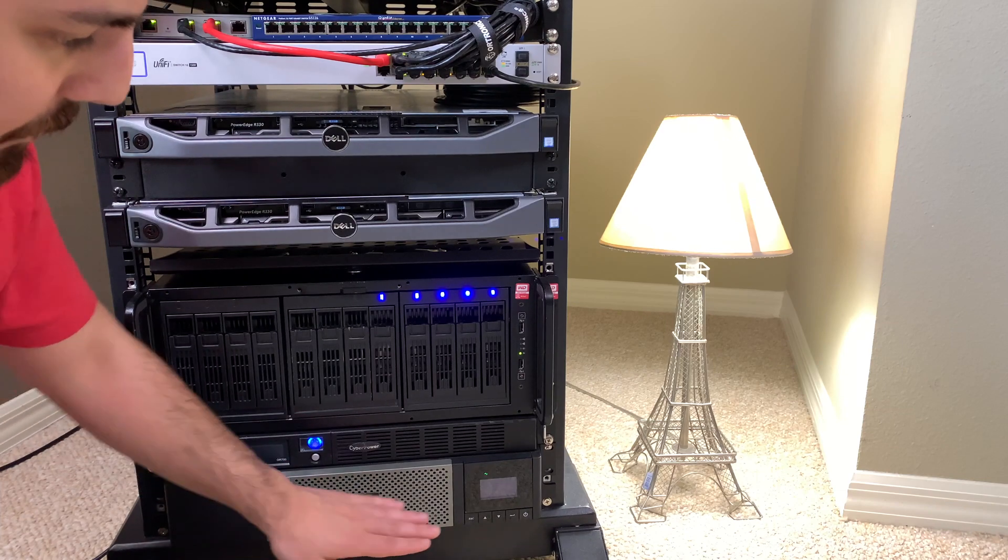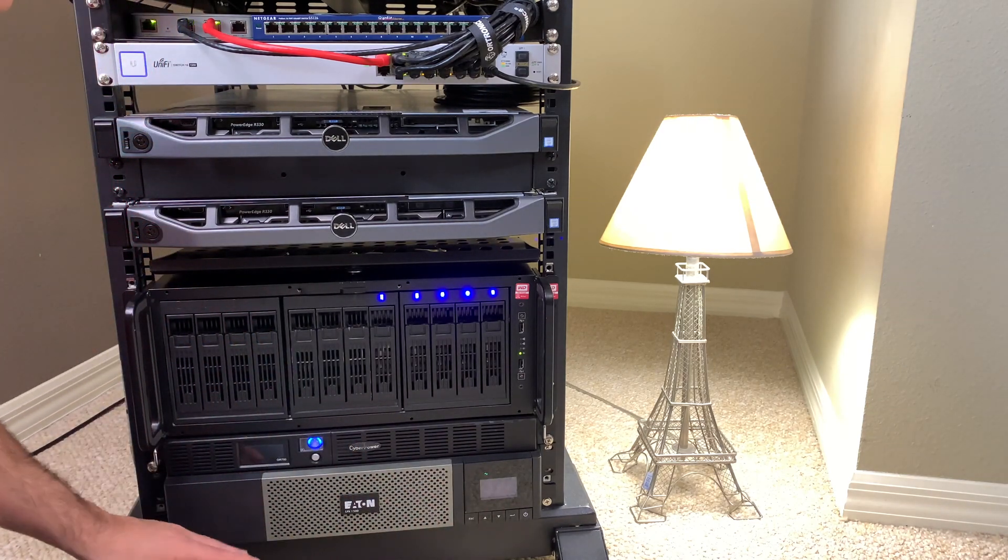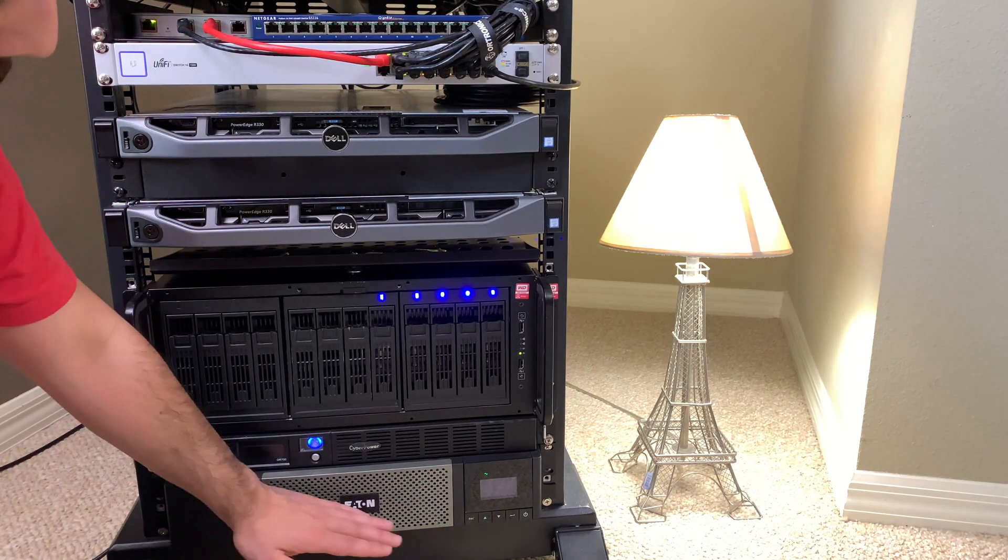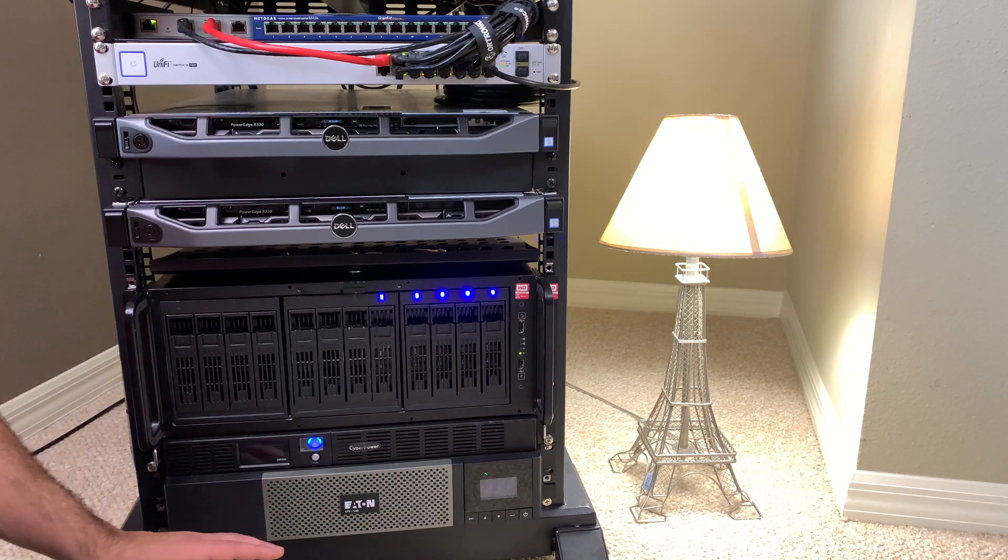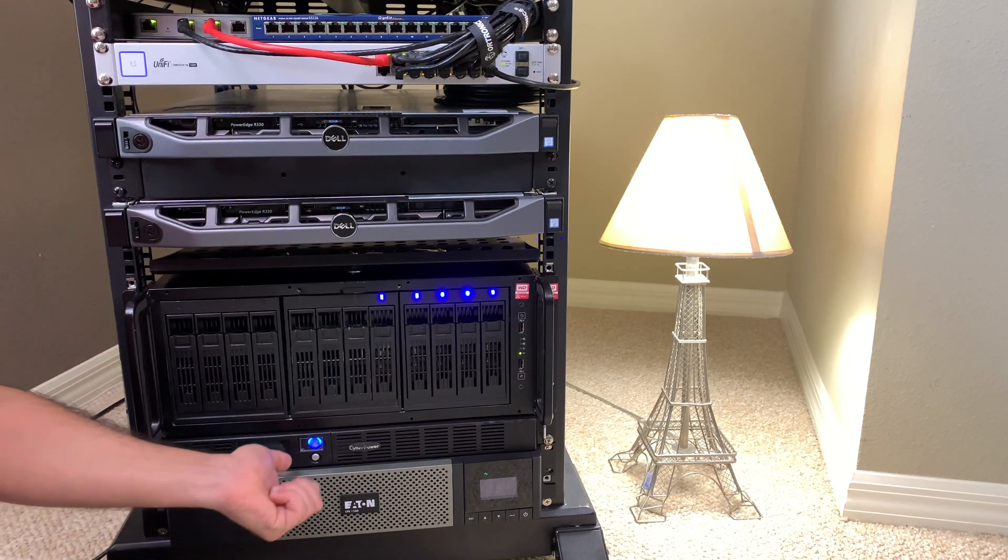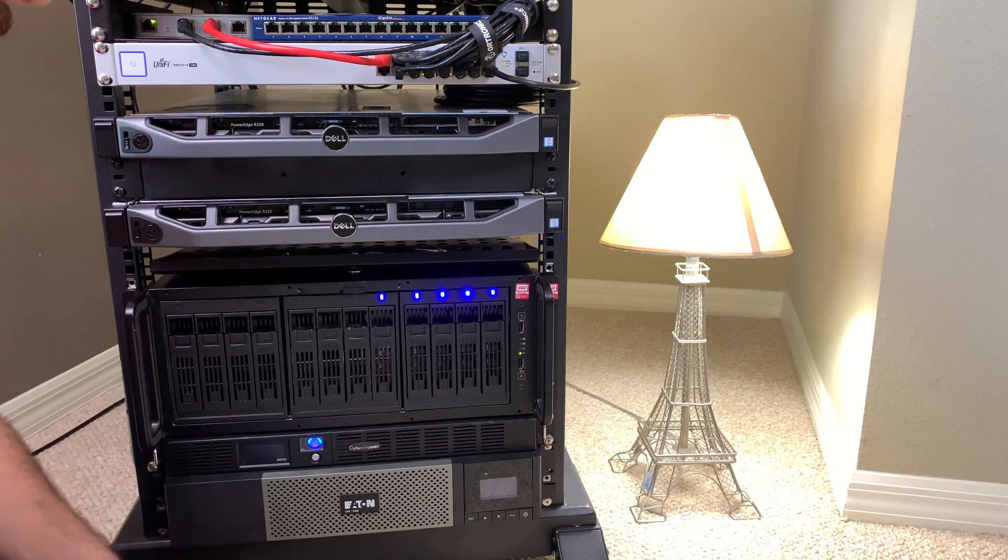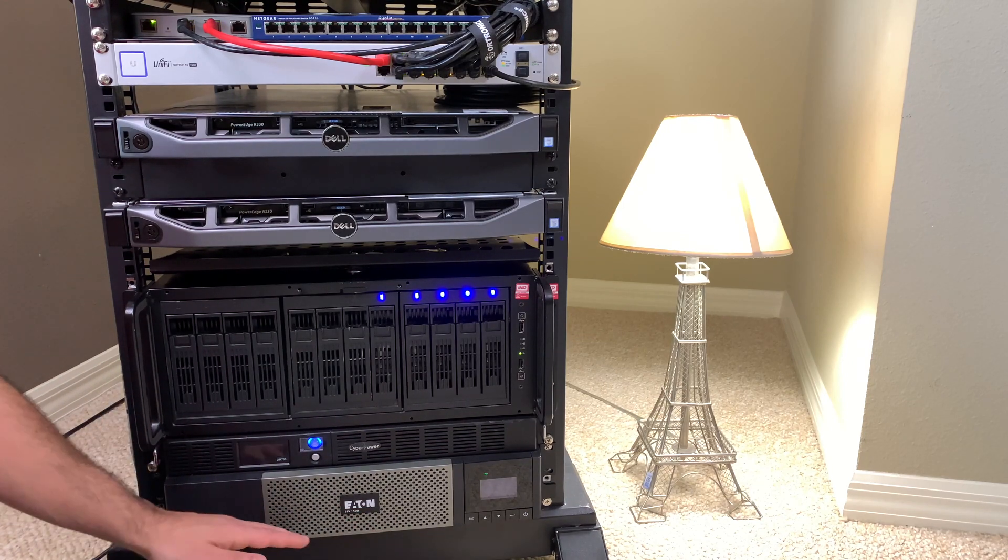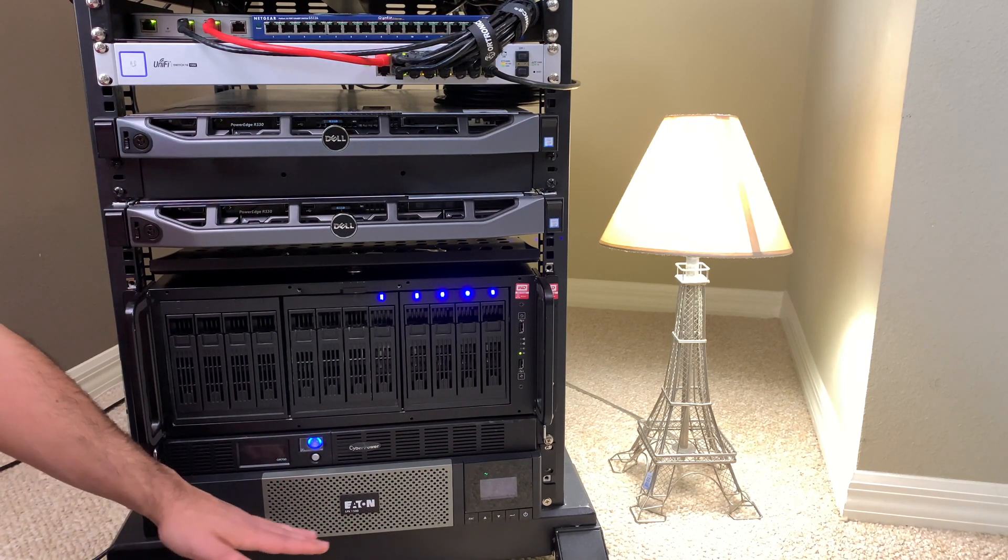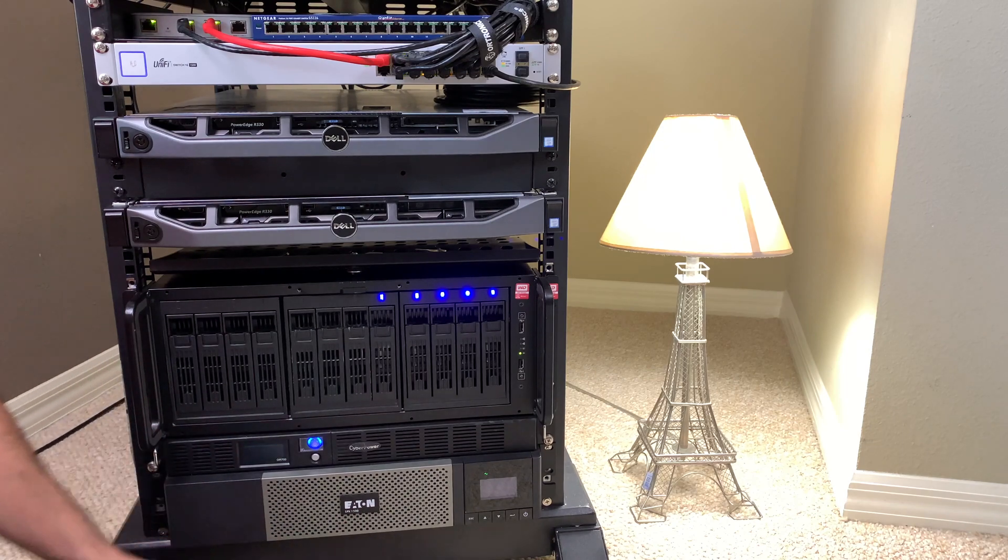So there has been some problems in the past with UPS's turning off temporarily or damaging equipment when the power transitions over. That should not happen with this. I already know it doesn't because I've had several power outages before, but that doesn't matter. We're going to do it today.